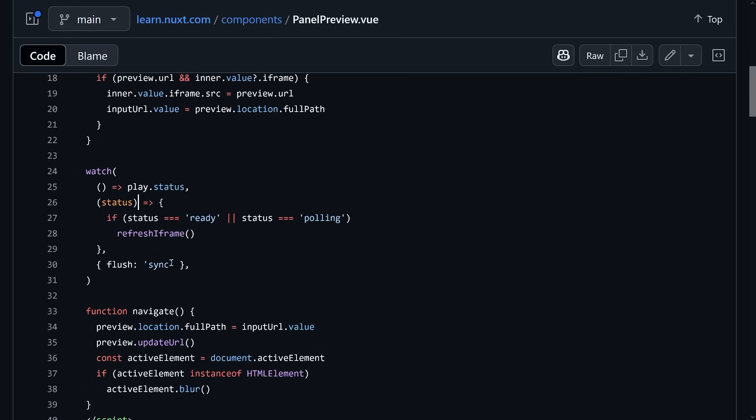Now you might wonder — what's the use case for sync? The typical template rendering use case is not that interesting, but sometimes there are cases. For example, in a panel preview with an iframe that should always be refreshed as soon as state is ready or polling — you want to see the information as soon as possible. There, sync also helps so you don't have to wait for batching operations and see the update straight away.